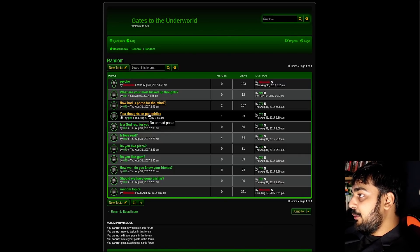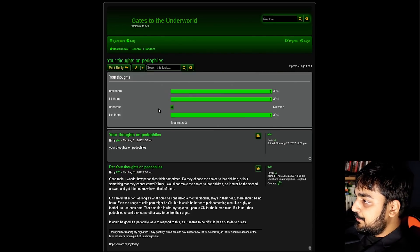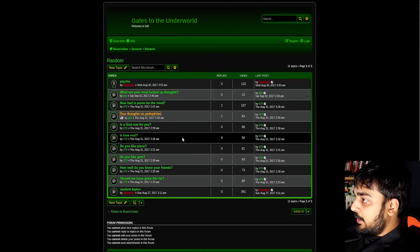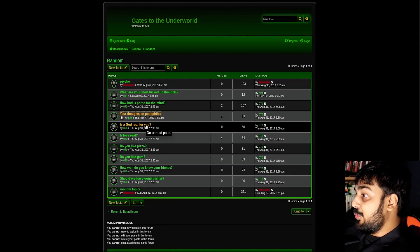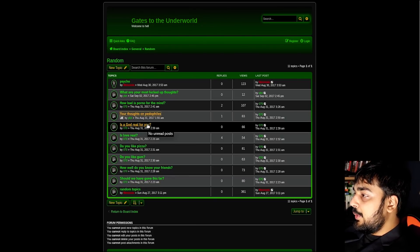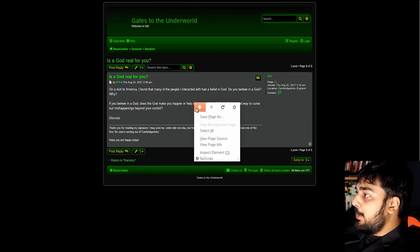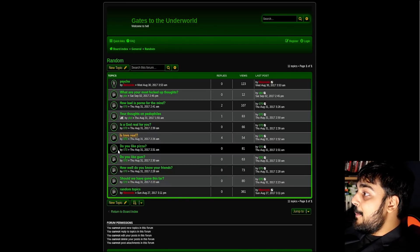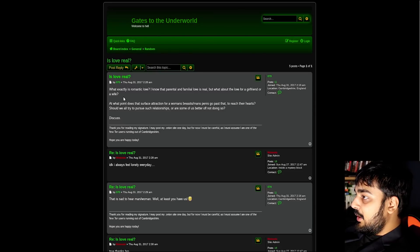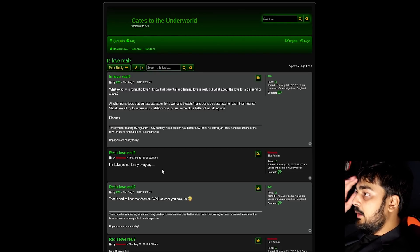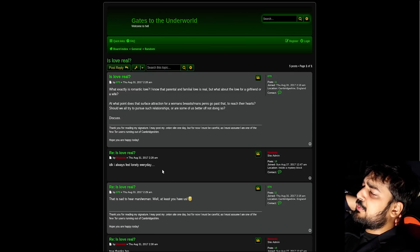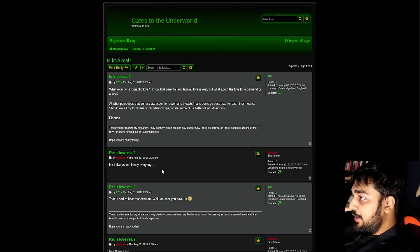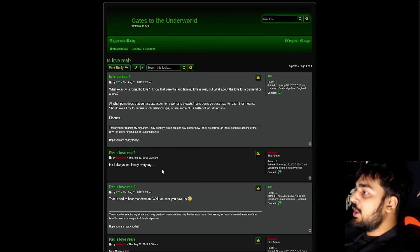Your thoughts on pedophiles. That only has one reply. Let me see what that is. I wonder how pedophiles think sometimes. Okay, so it's like an actual discussion going on. It's not just crucifying the dude who asked. Is God real for you? Nobody's discussed that. Is love real? That has the most responses. What exactly is romantic love? I know that parental and familial love is real, but what about the love for a girlfriend or a wife? At what point does that surface attraction go past that, to reach their hearts? Should we all try to pursue such relationships?